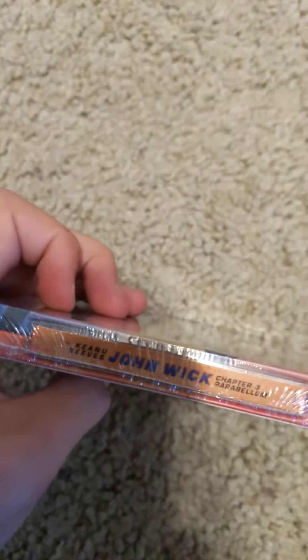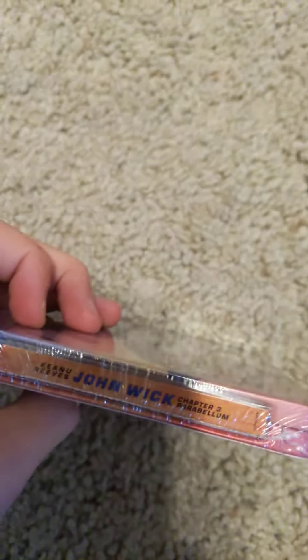What's going on guys, today I just came back to my house from school and I found this package on the counter. It is John Wick Chapter 3 Parabellum steelbook, and you can get it on Amazon.